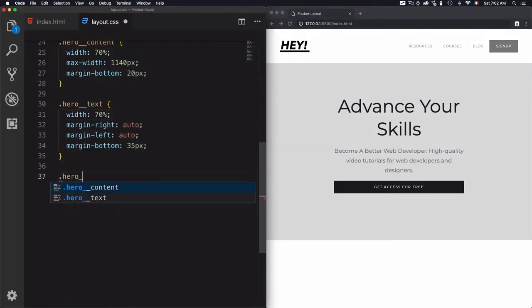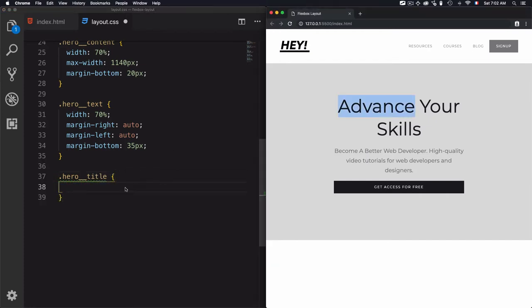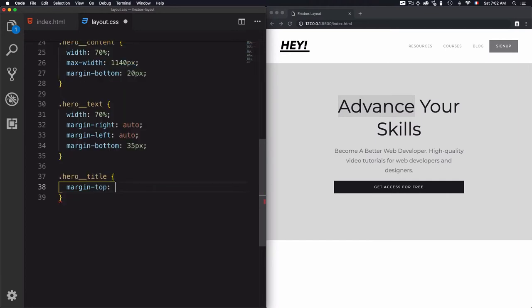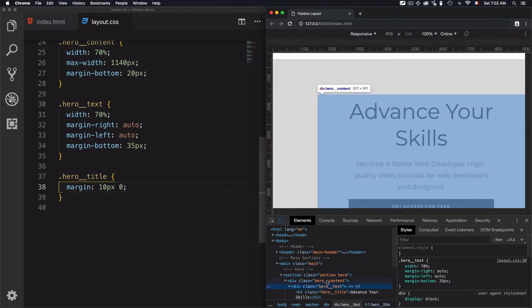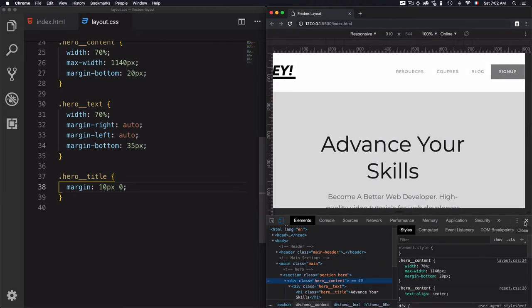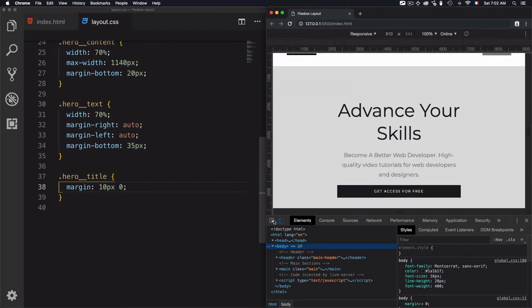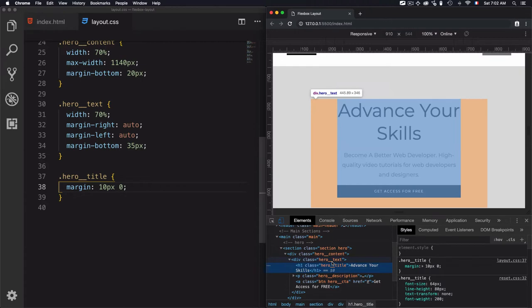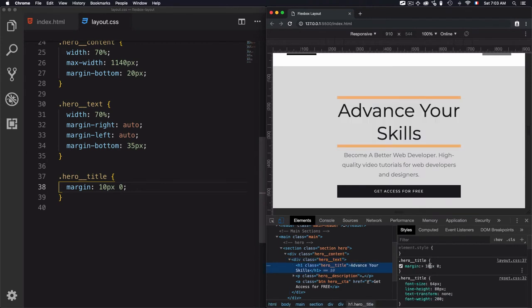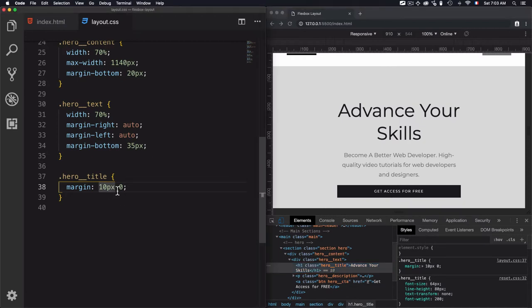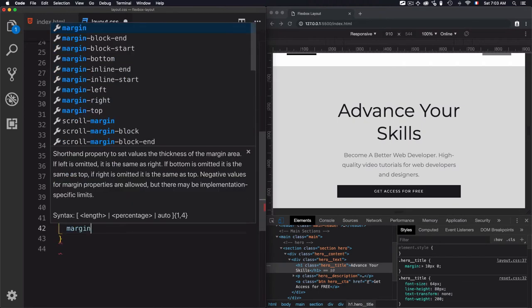Now for the 'hero-title', I'll add margin of 10px 0 — that's 10 pixels top and bottom — to avoid any spacing issues with the text. Then for 'hero-description', I'll use margin-bottom of 30 pixels.